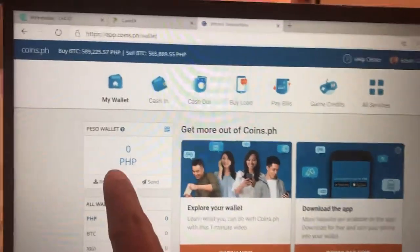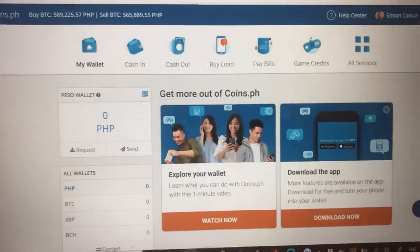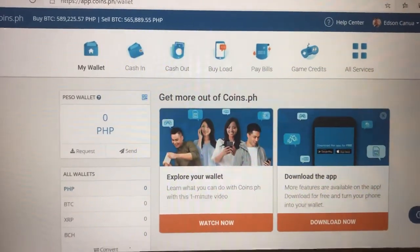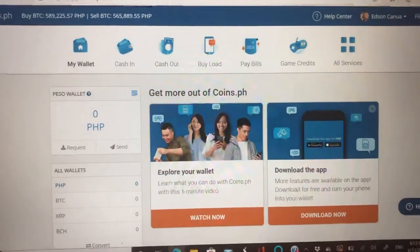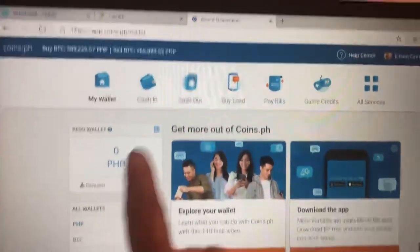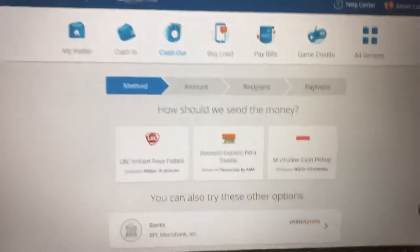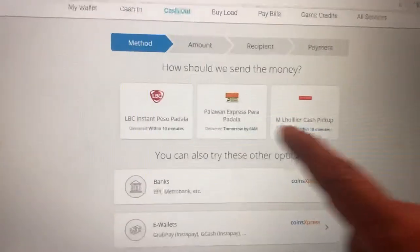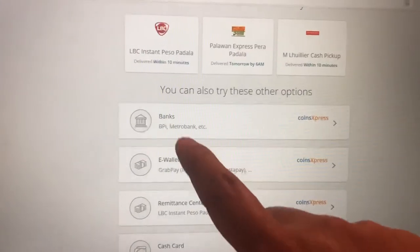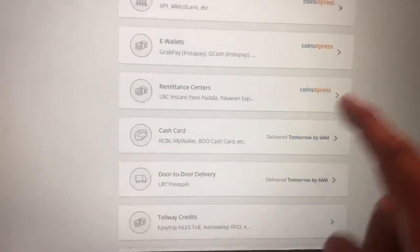Now you have Peso in your coins.ph account. Do you want to transfer it to your bank account, or do a Western Union or padala? Just go to Cash Out and you have a lot of options: LBC, Palawan, MLhuillier, bank account transfer, or e-wallets.